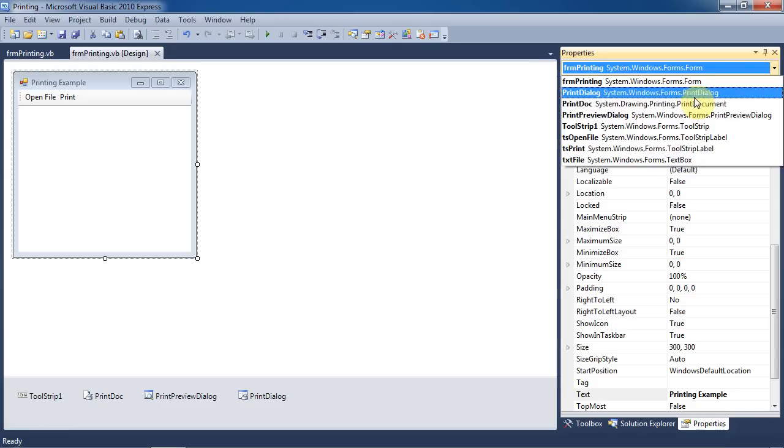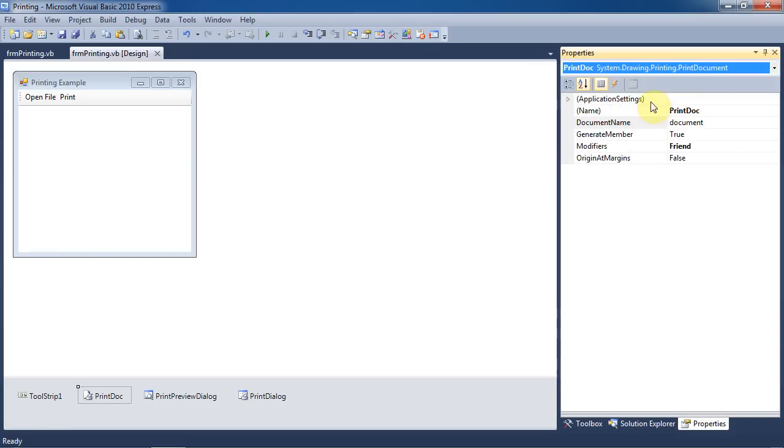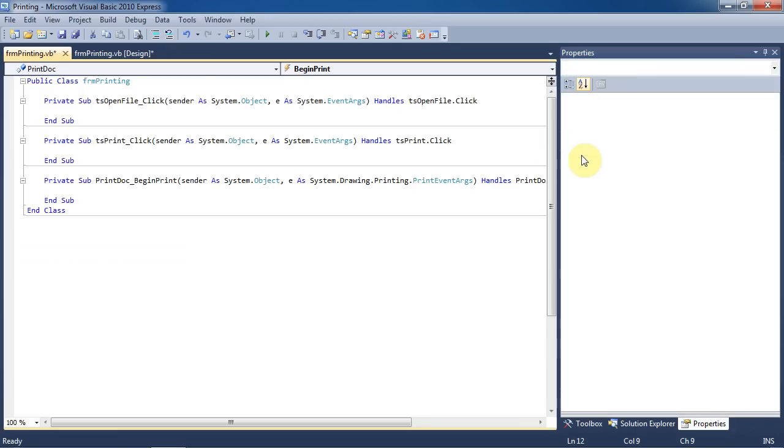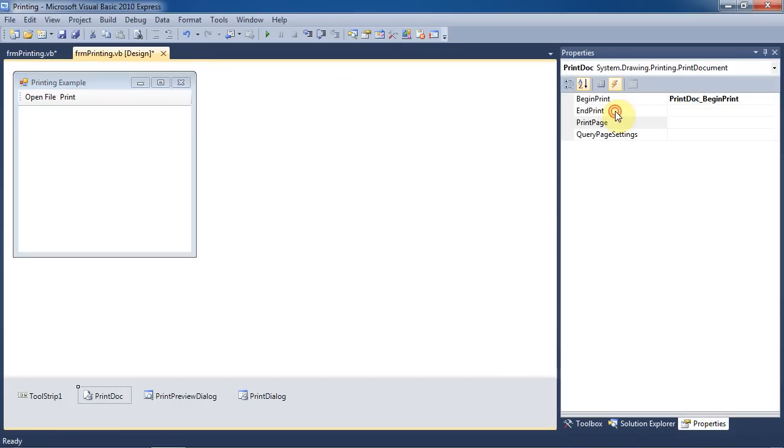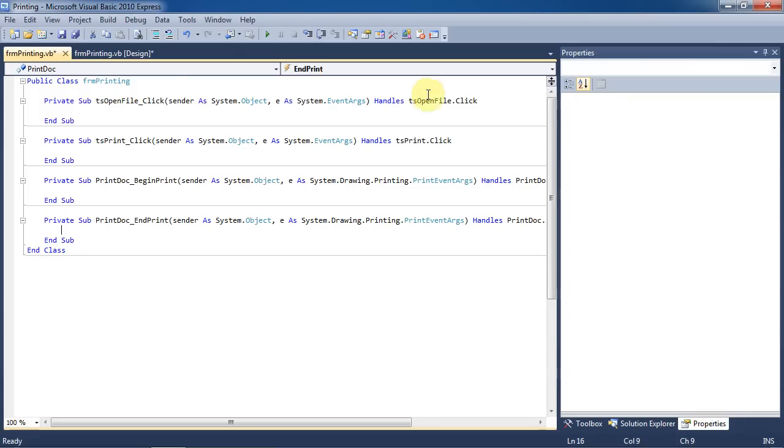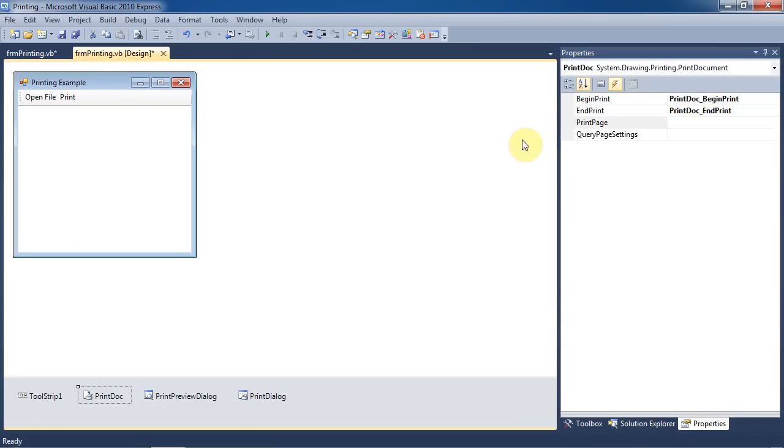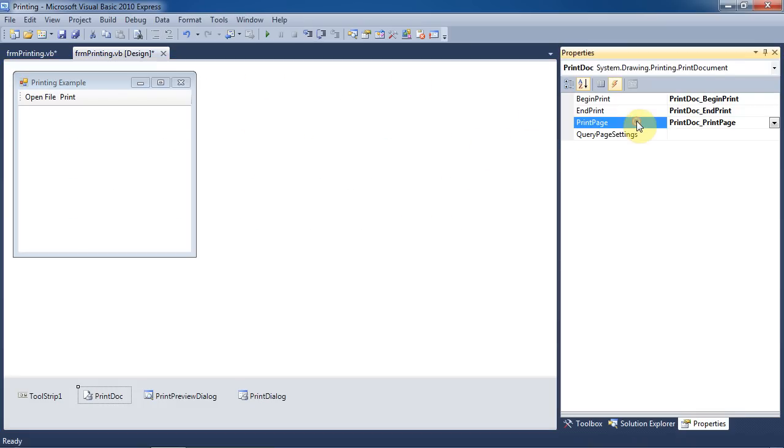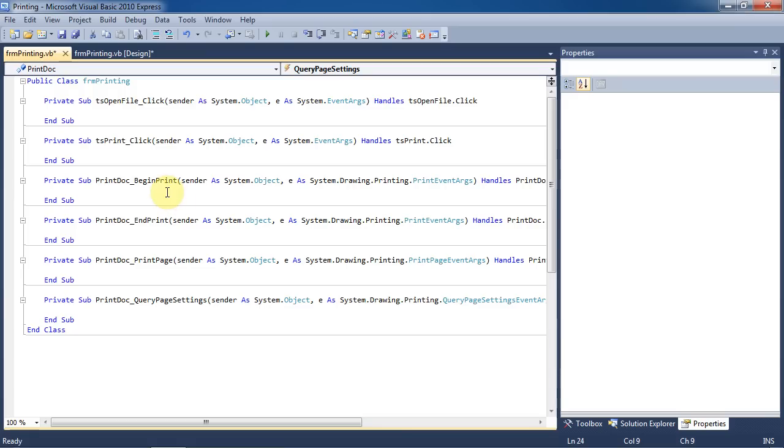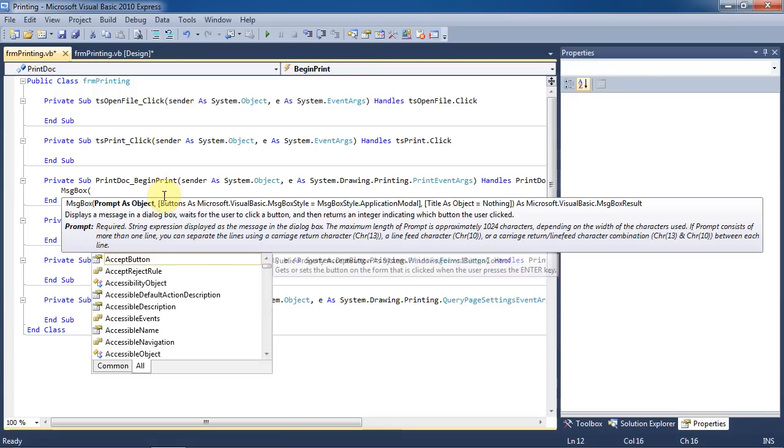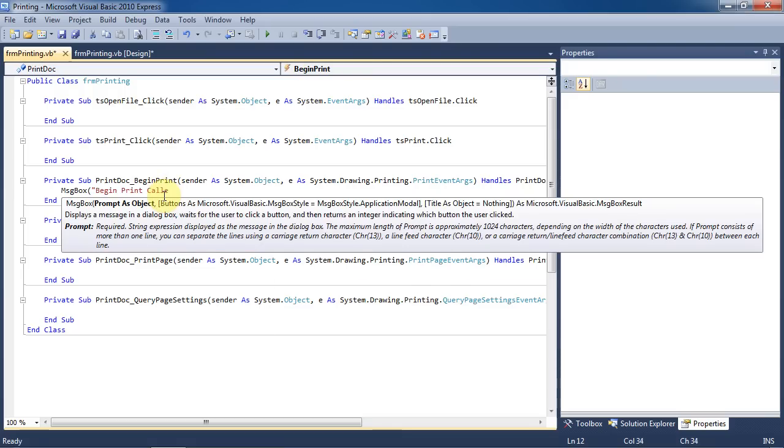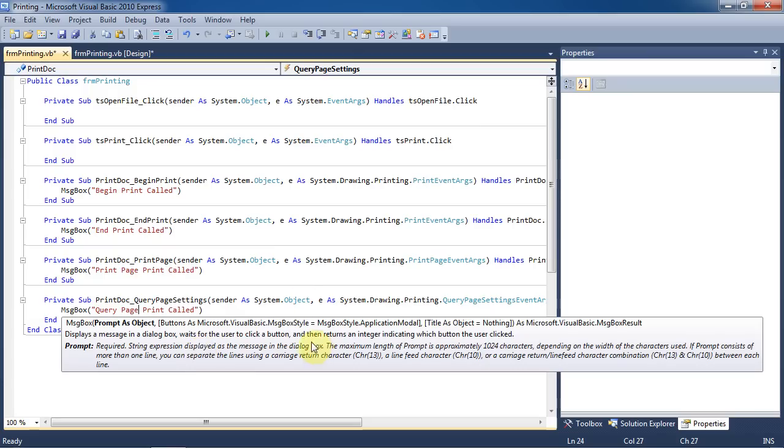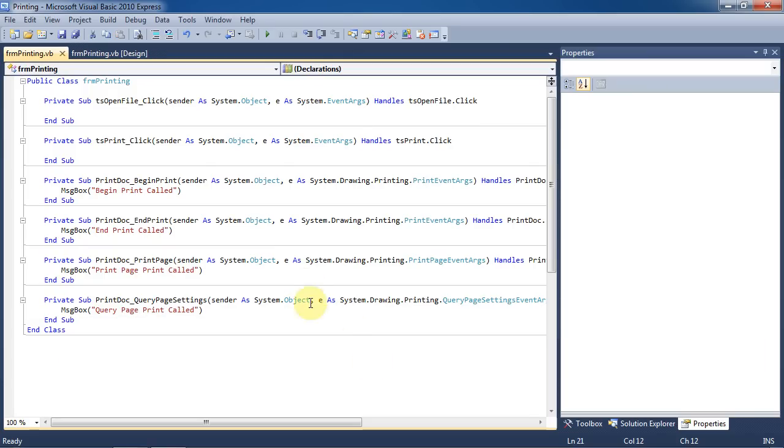Next, we'll go to the events of the print doc control, and create events for the begin print, end print, query page, and print page events. You can just double click on these from the events window. Next we can add a message box to each of these events so that we can easily tell exactly when and what order these are being fired in when we run the program.